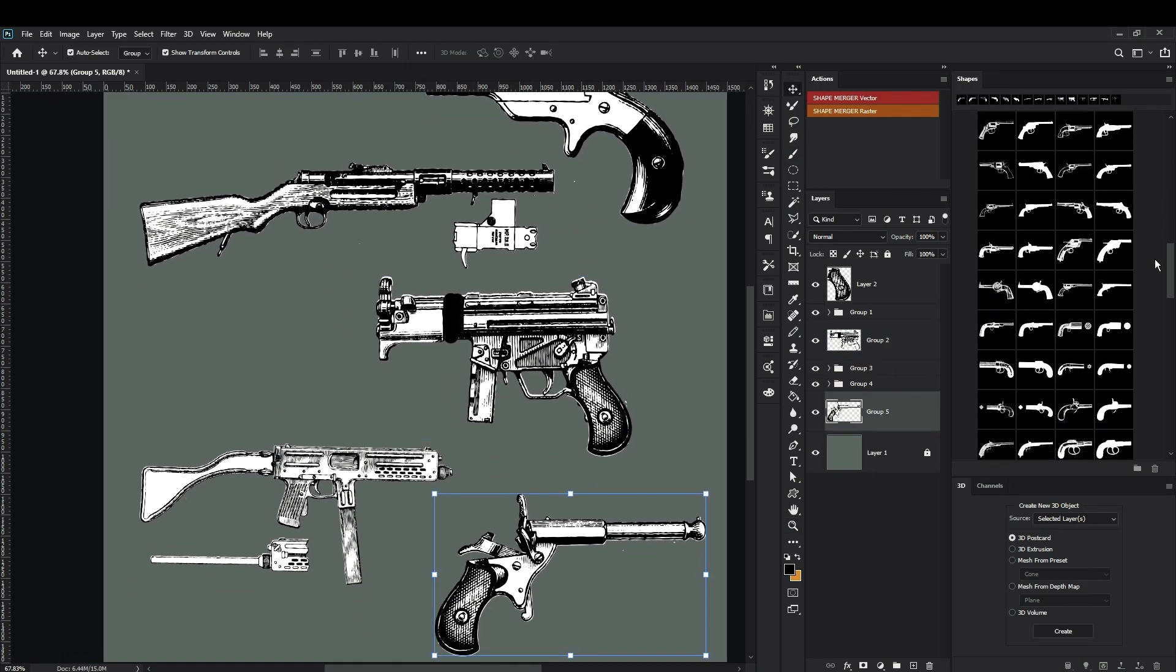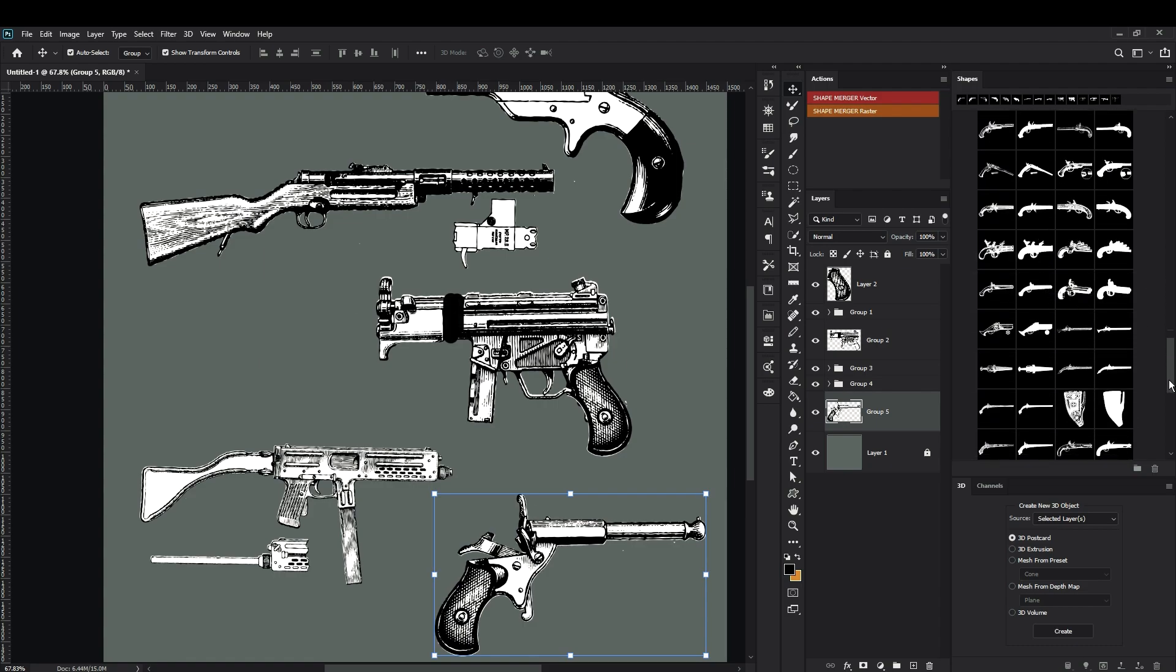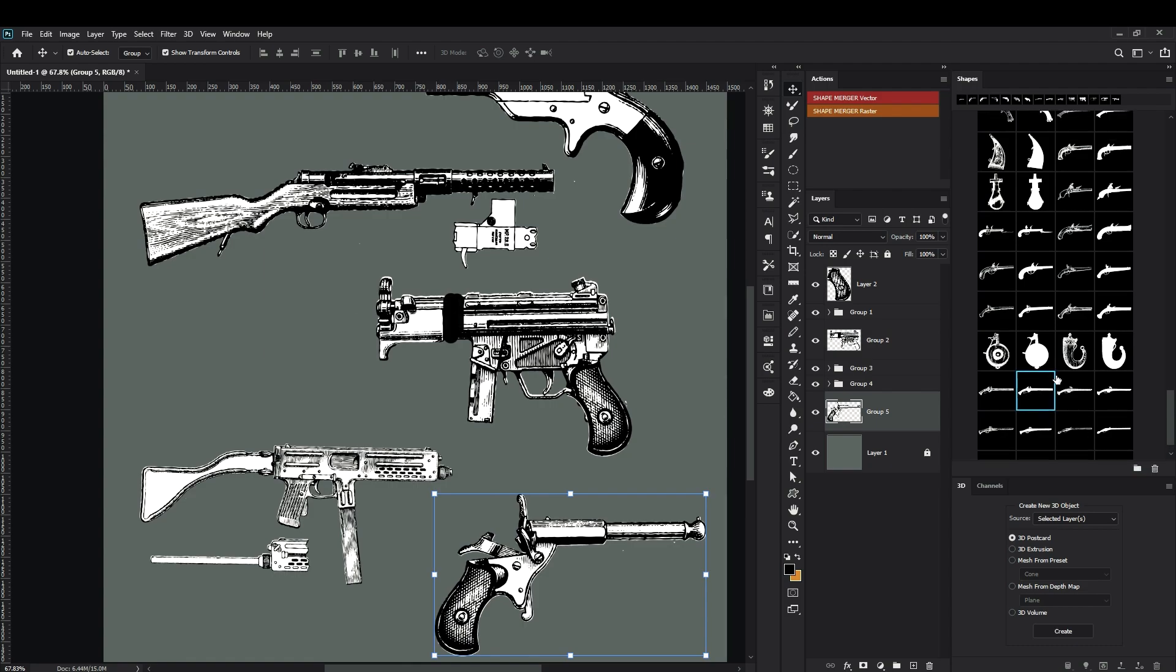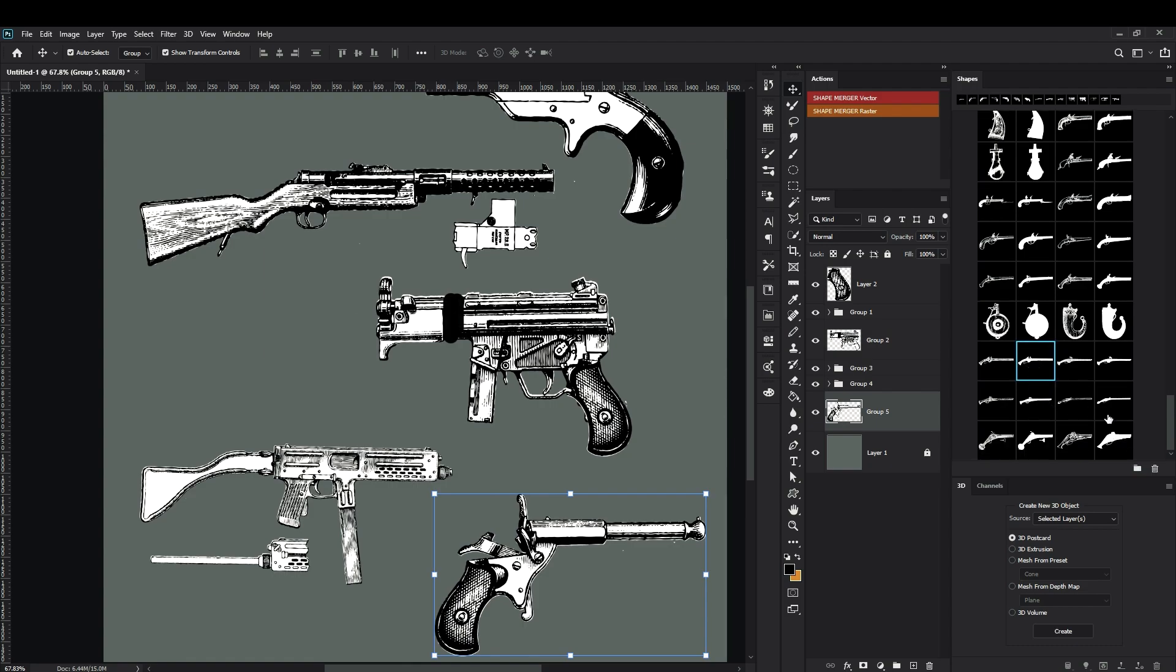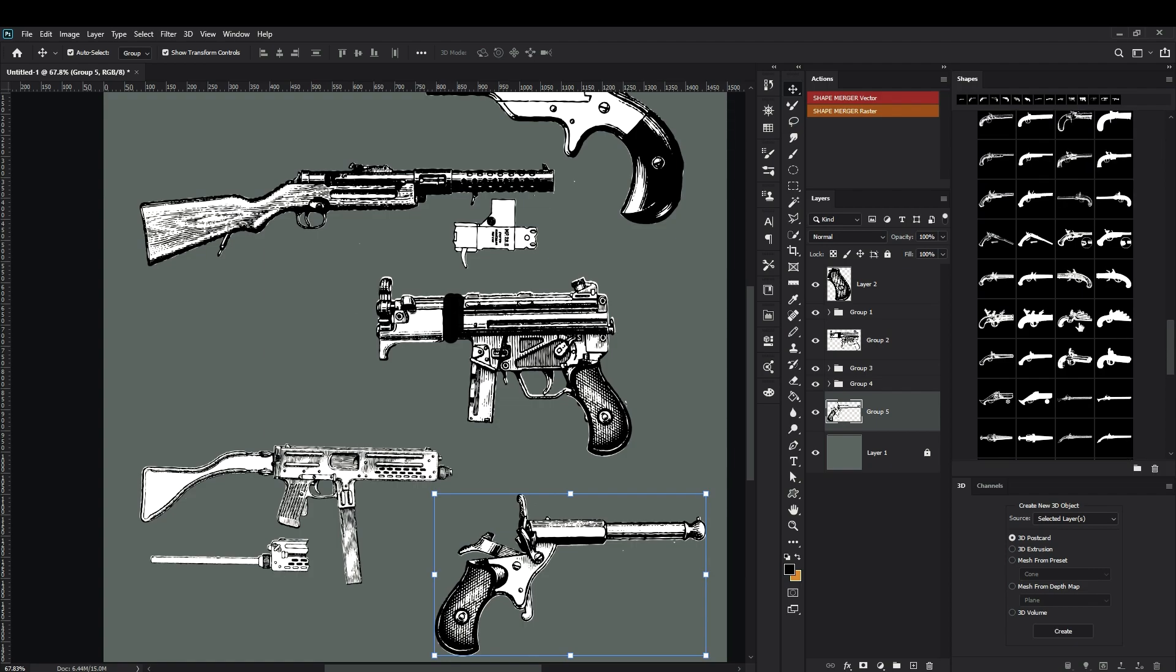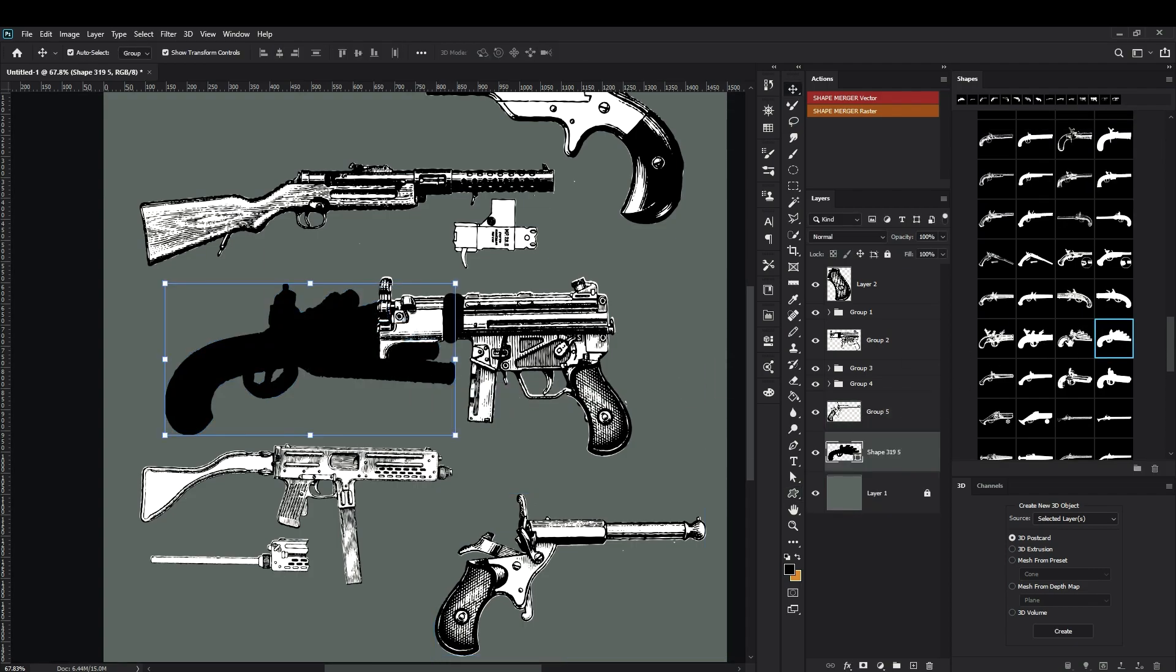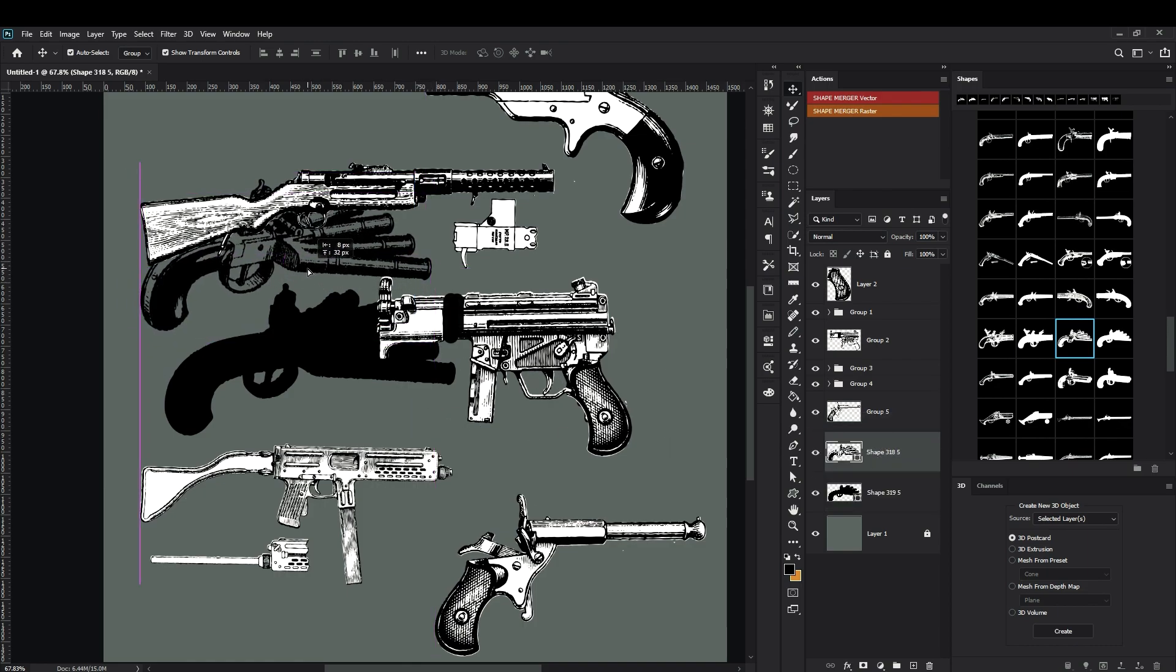The point is that here I have a really huge library of different types, different centuries of weapon history. And I can easily just drag and drop it here and use it as a reference or manipulate with its silhouettes or shapes or some parts that I like from one weapon and replace it to another.